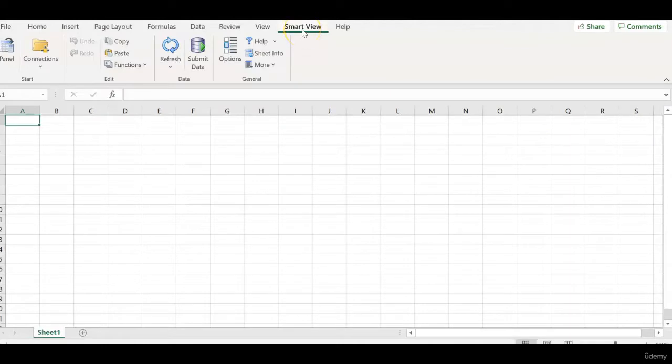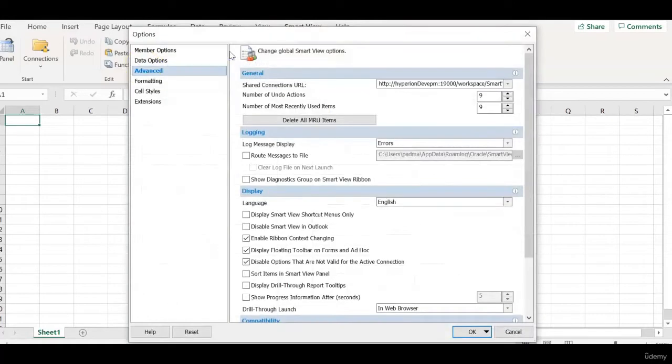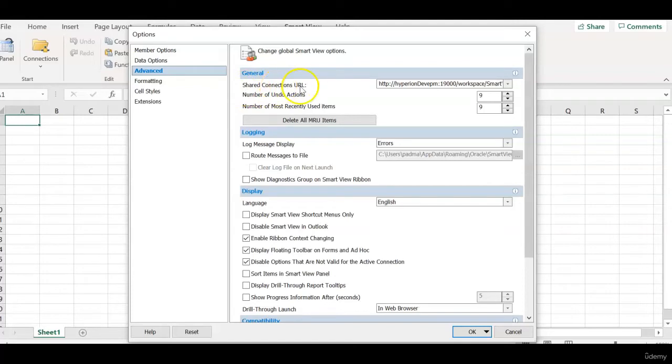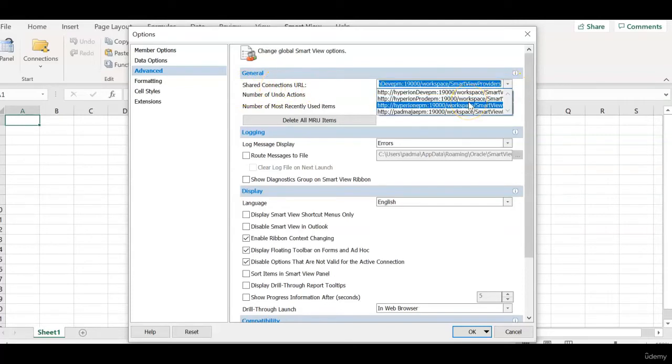When you want to connect to SmartView we need to click SmartView and options. Under advanced tab there is shared connections URL. We enter several URLs as per the requirement.